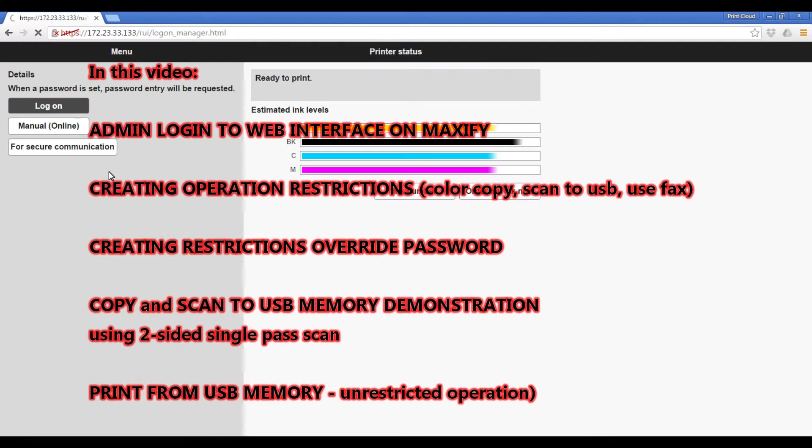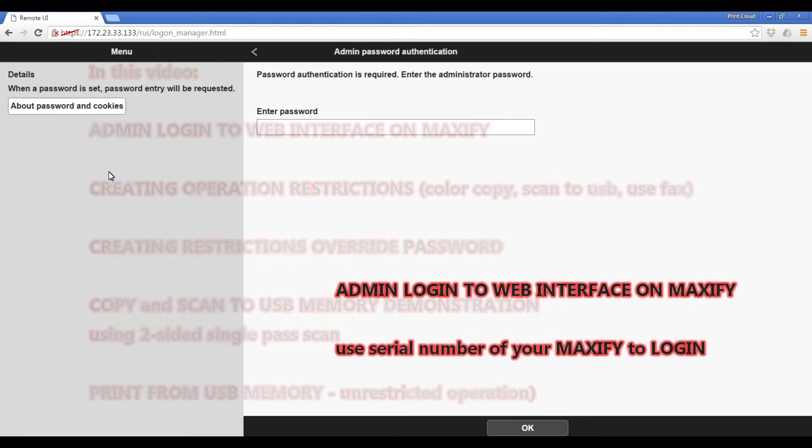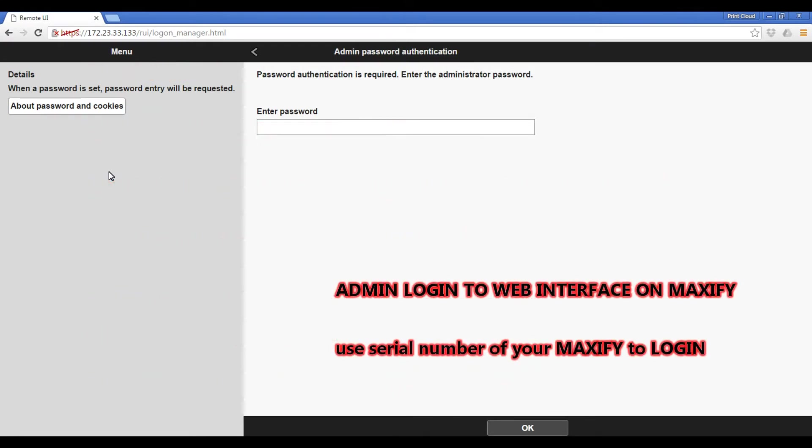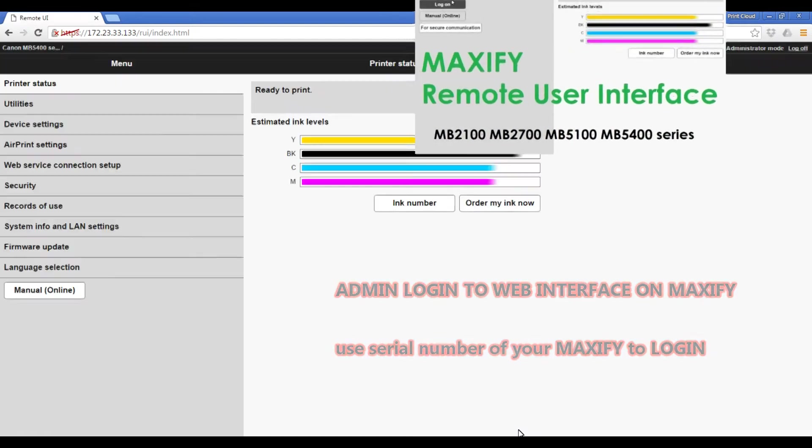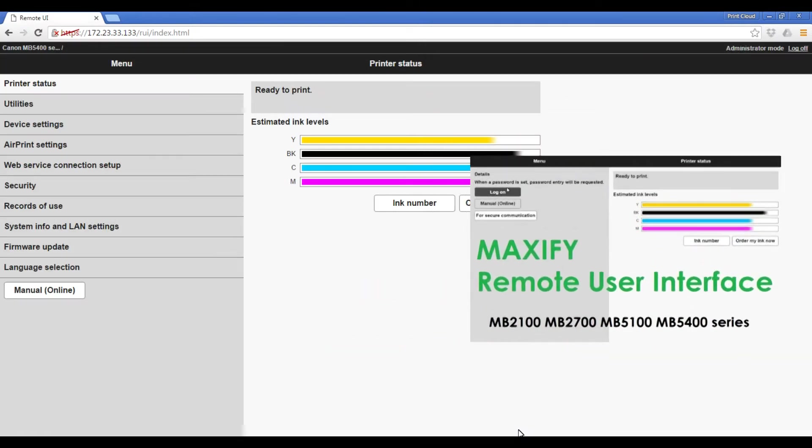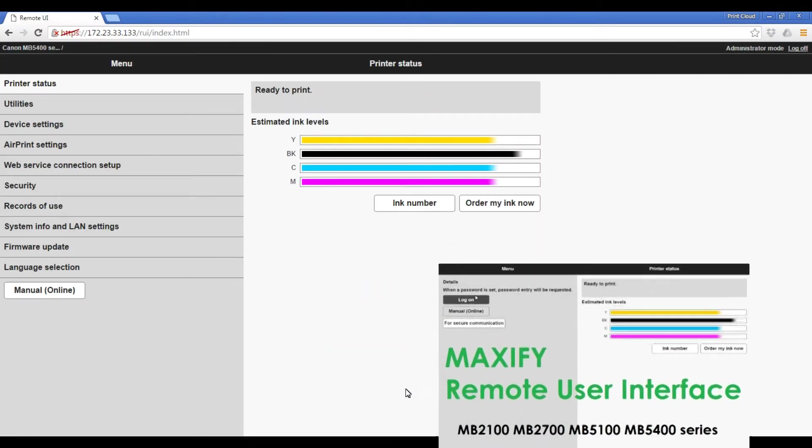The most convenient way to set up operation restrictions on Maxify is to login the remote user interface as an administrator. For this you need serial number of your Maxify to login. I have covered this part in another video.